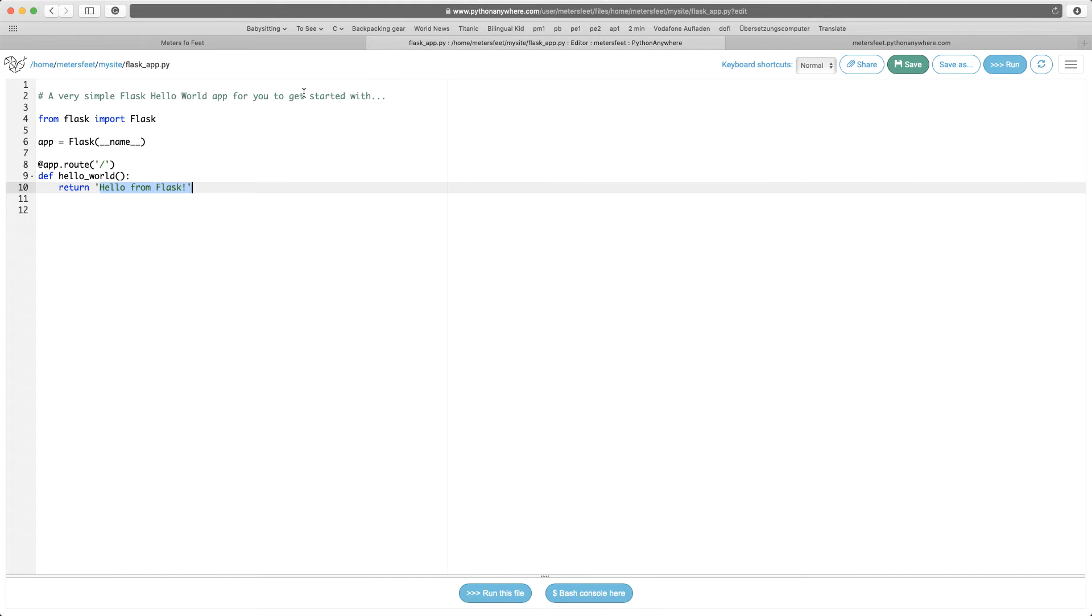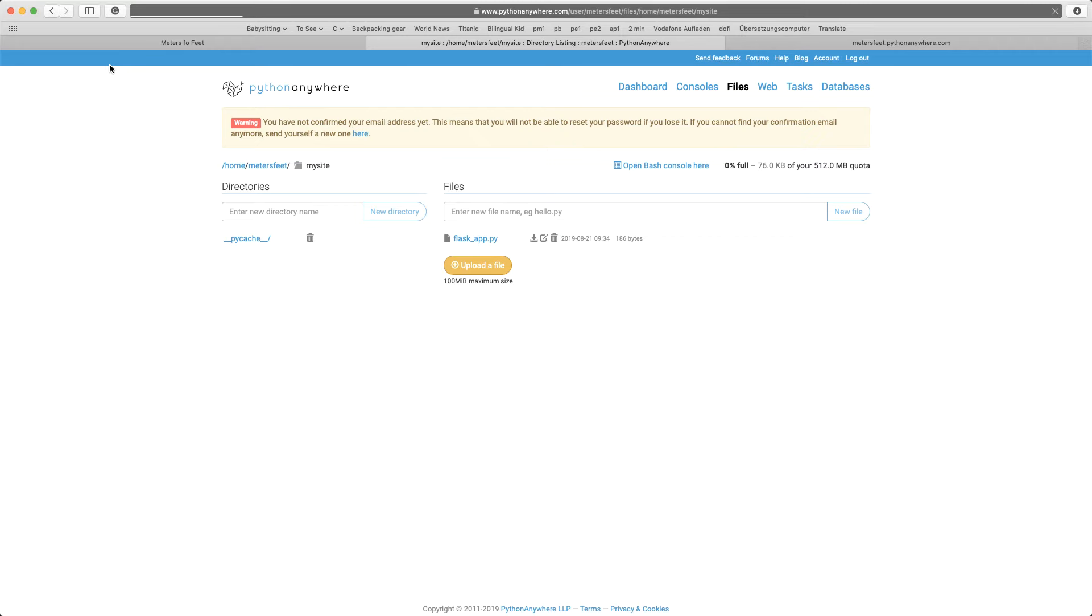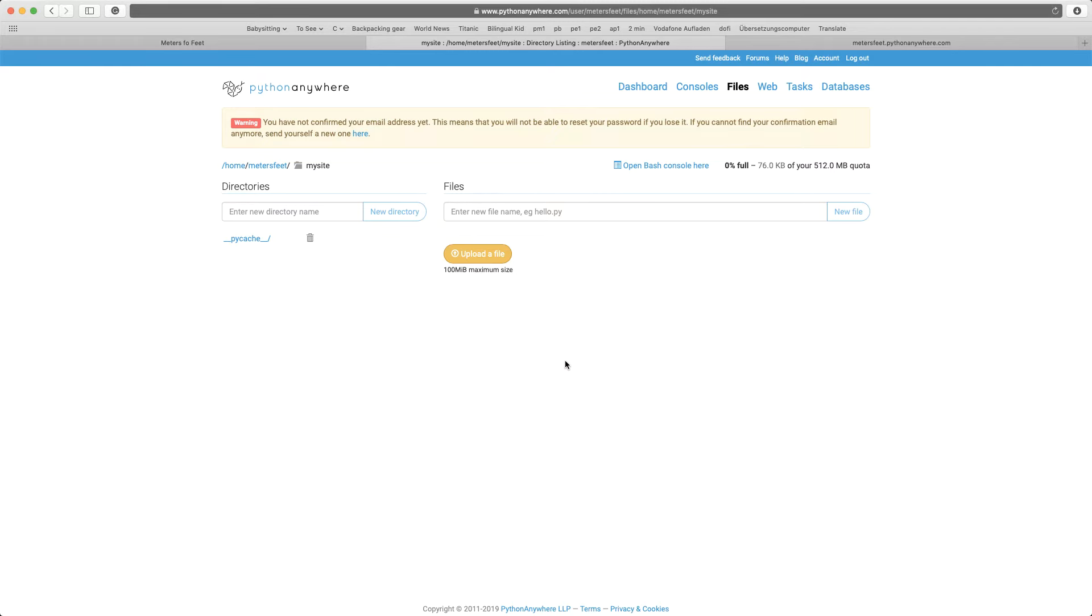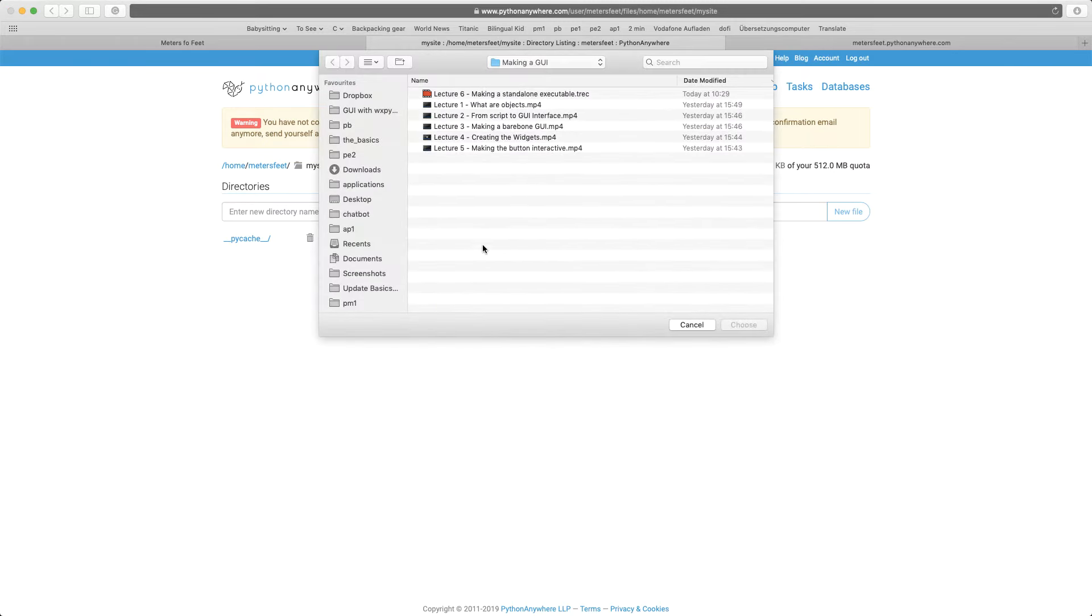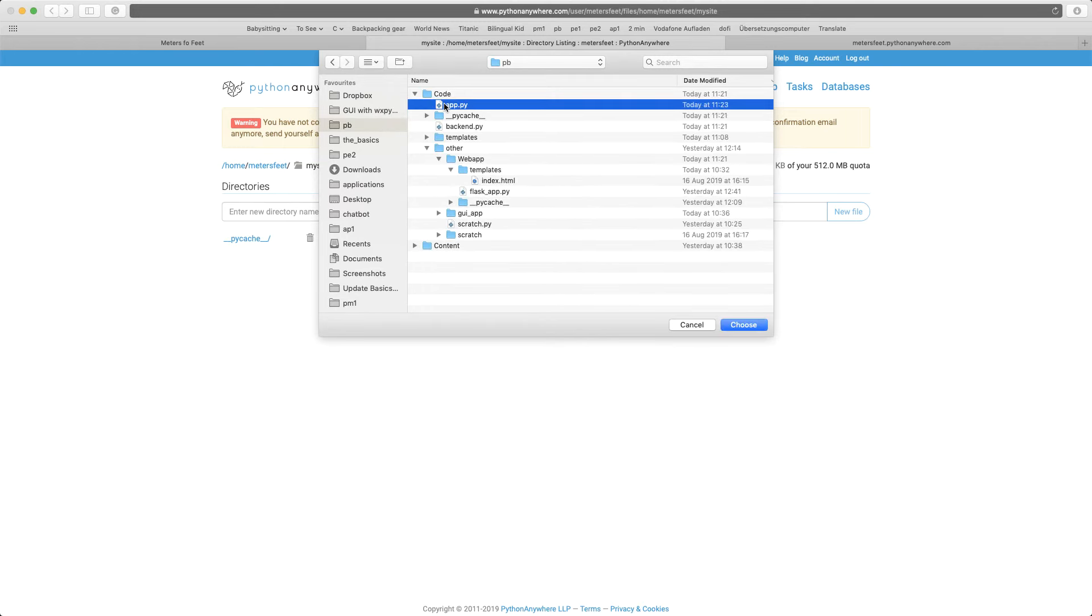So PythonAnywhere is using that. I'll just go back to my site in here. And I'm going to delete that flask_app.py file. So delete it and upload your own Python file. That's app.py in my case.